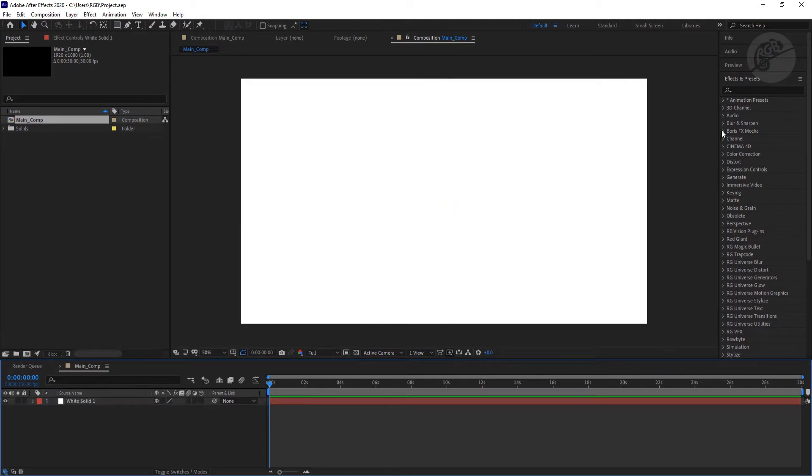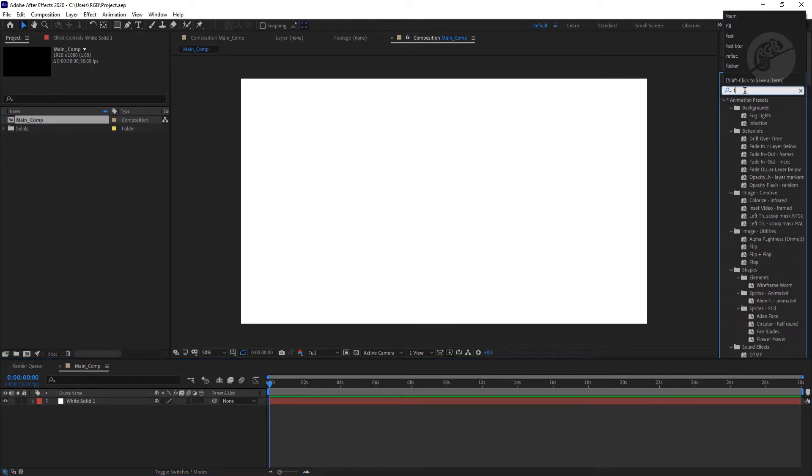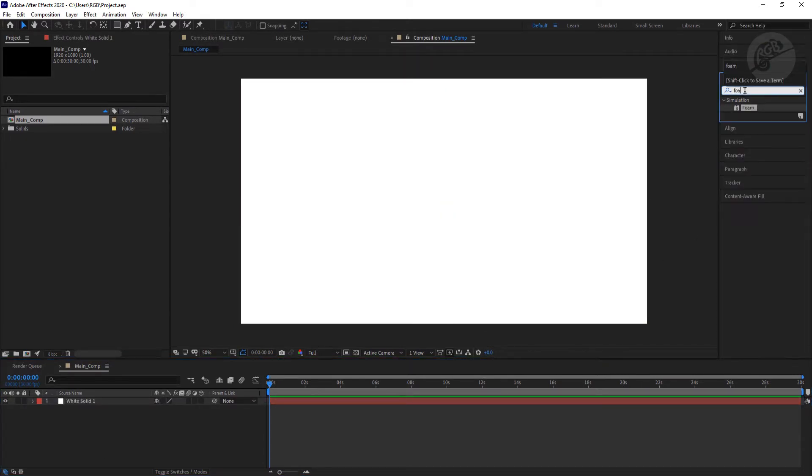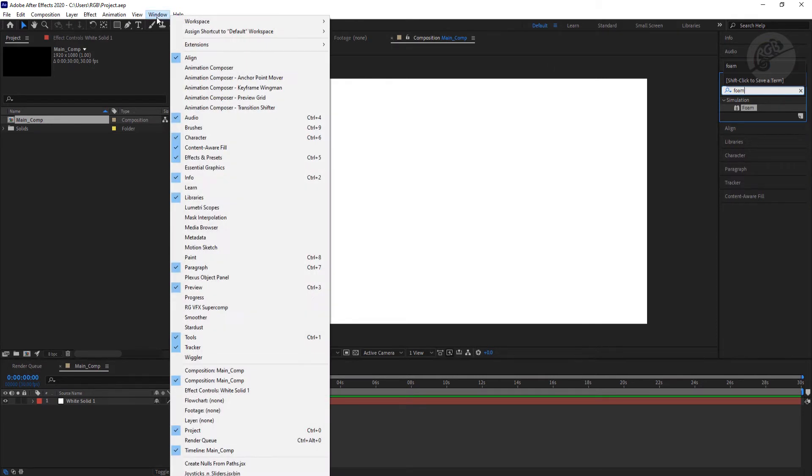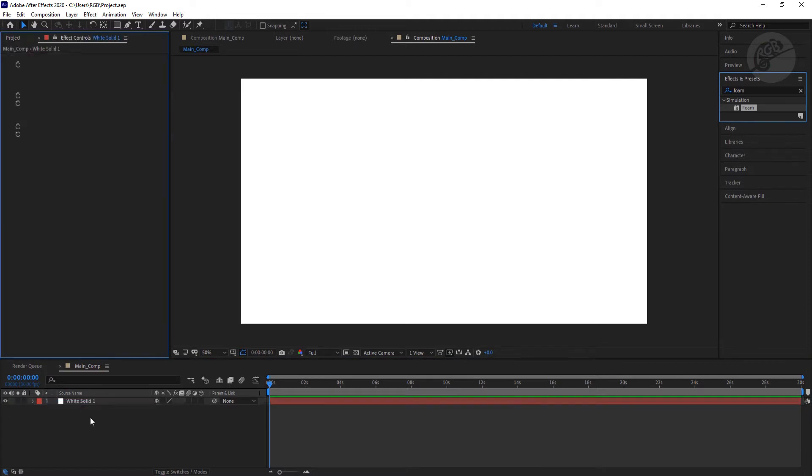Now let's type in foam here. If you are not seeing this option, you have to go to window and enable the effect and preset option. So just search for the option foam and just drag it here.